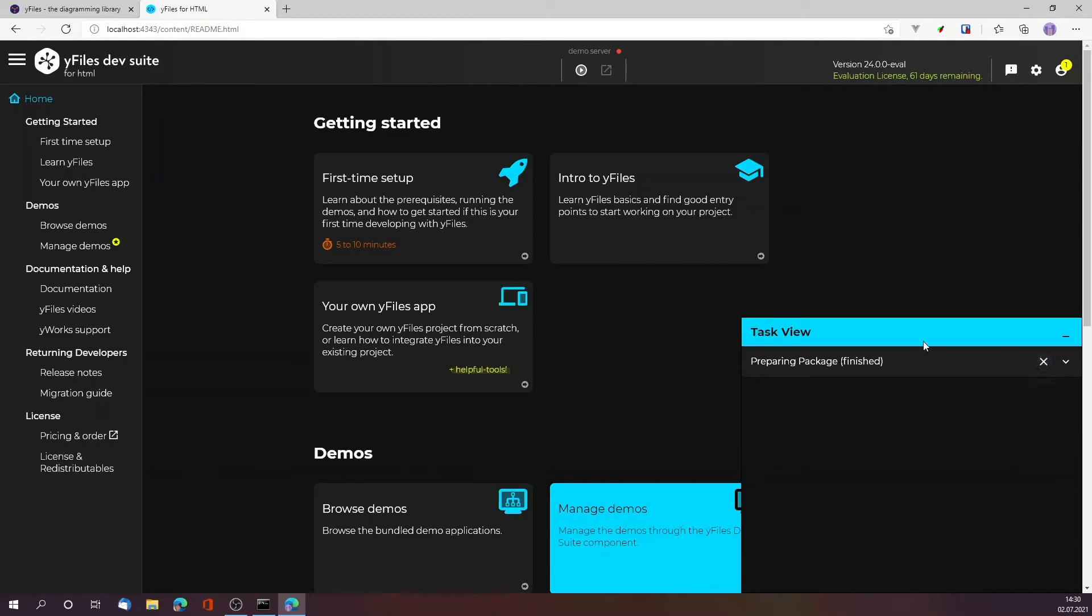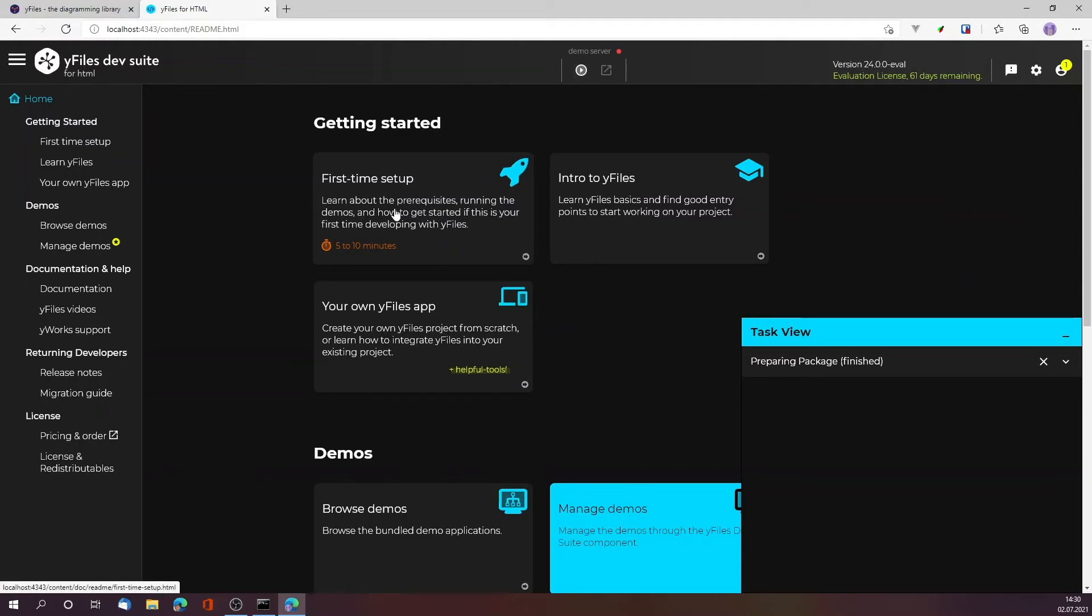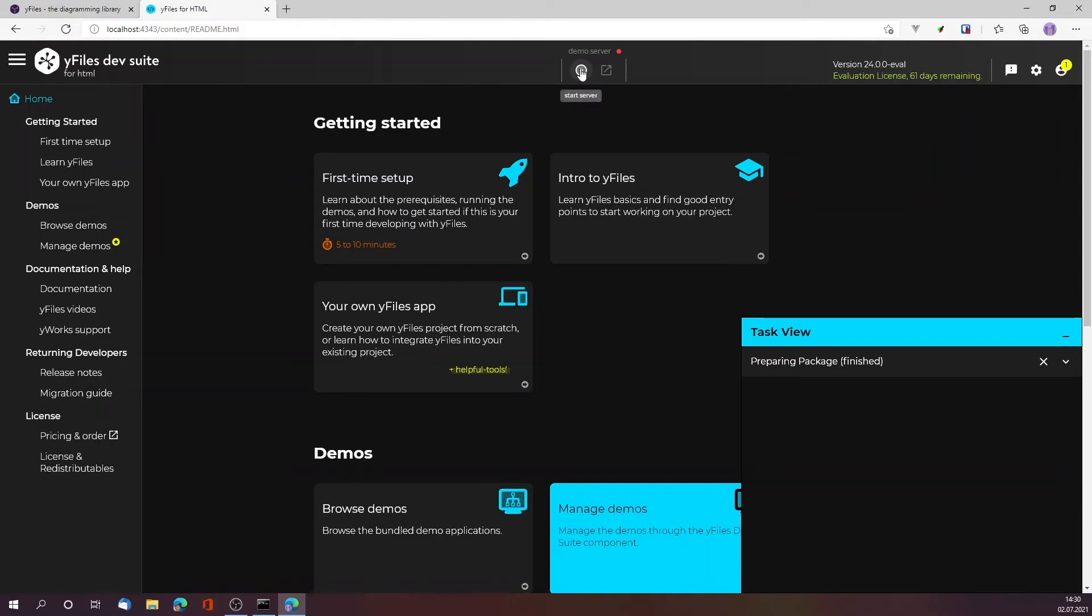The package has been prepared already, so what I can do is I can just go and start the demo server. This is all explained in detail in the first-time setup, but let's see how that works.